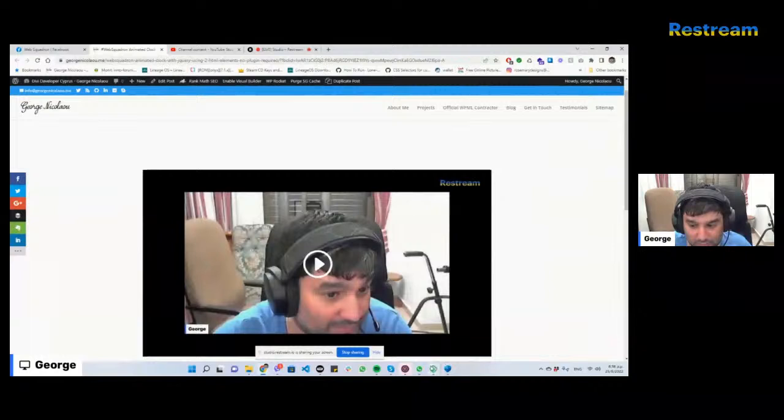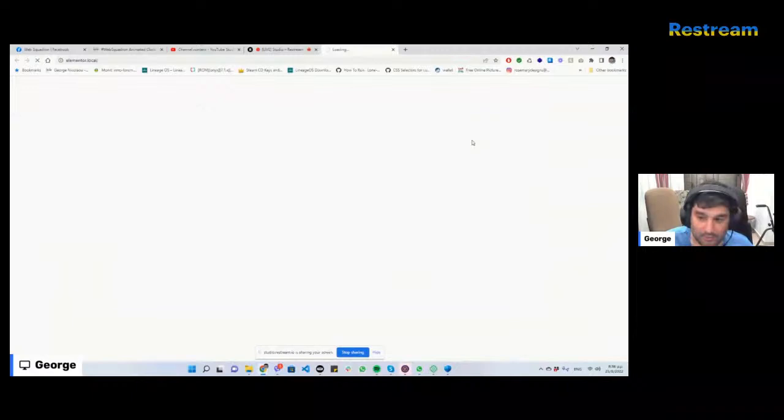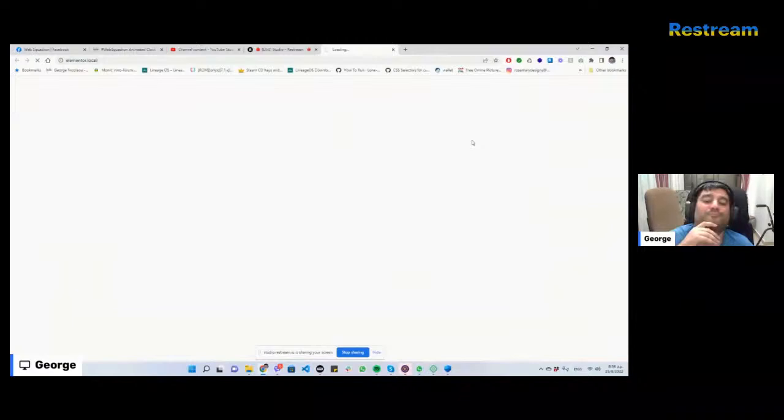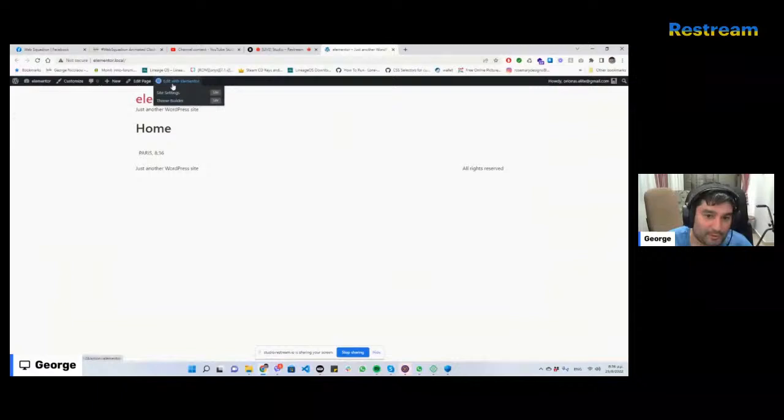I'll show you what it actually looks like when it's running. Let's see if I can show you what it is. I just installed Elementor Pro and Hello.